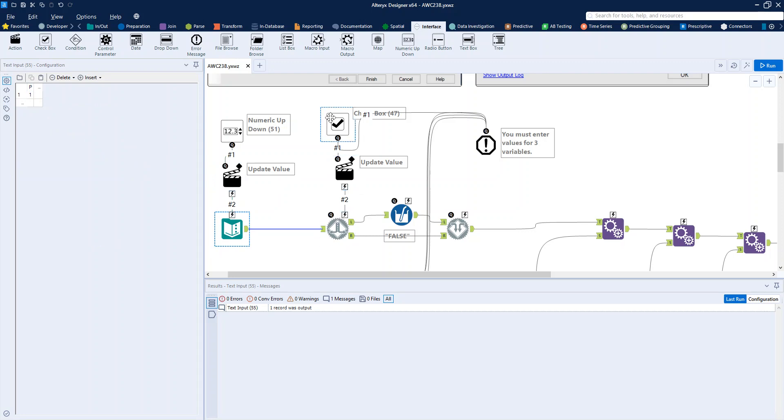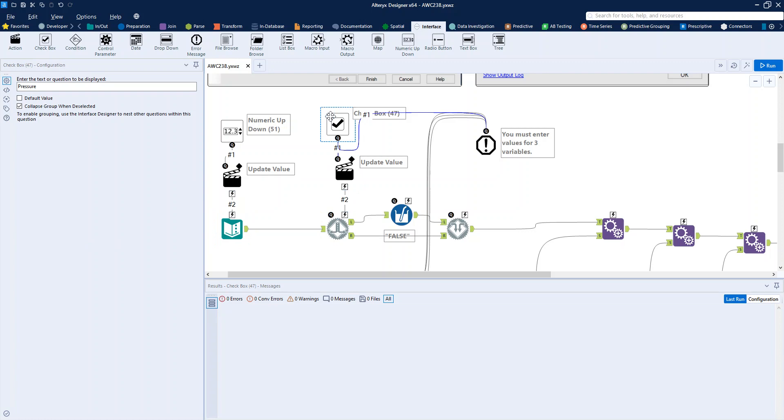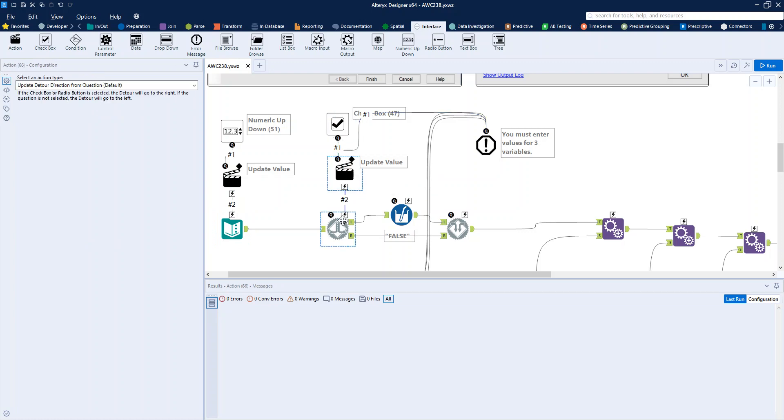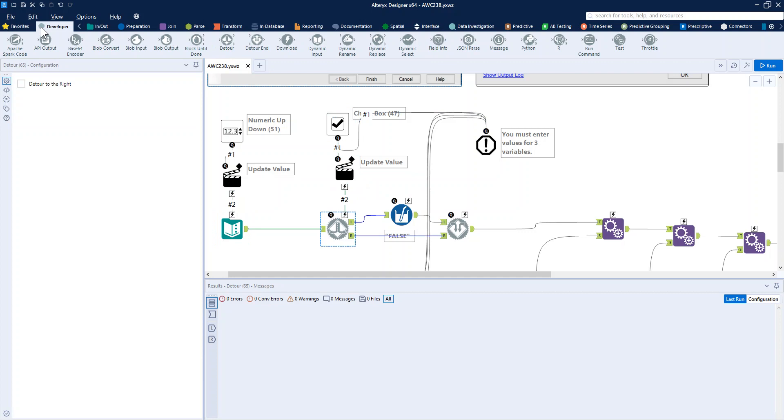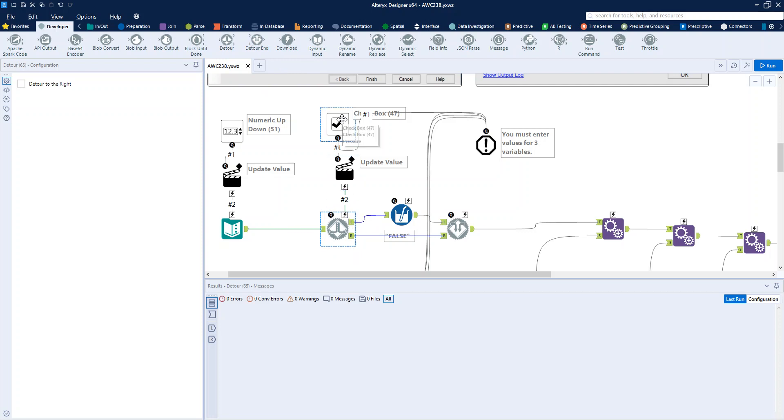We have attached to our checkbox an action tool which is connected to the detour, which if you haven't seen, it's in the developer toolbar. It's here, detour and detour end. So we add in a detour, ticking the box makes it go to the right.